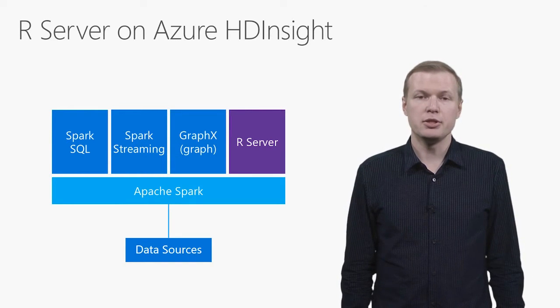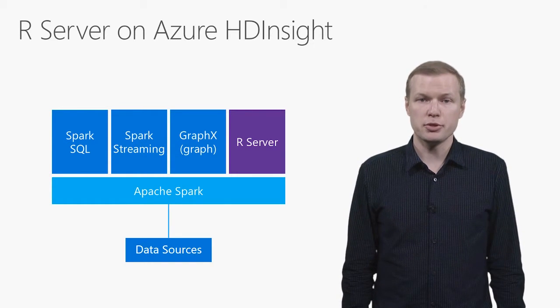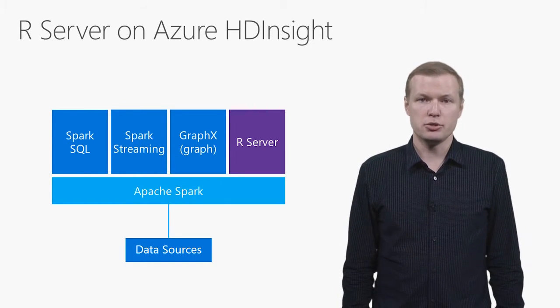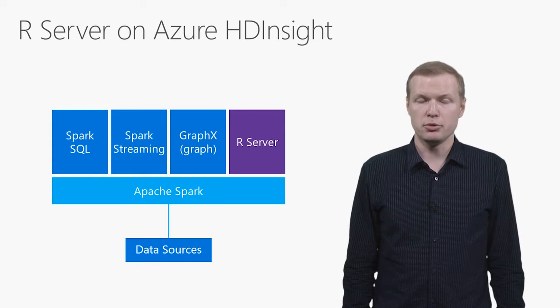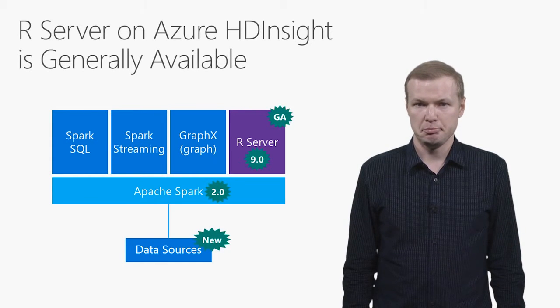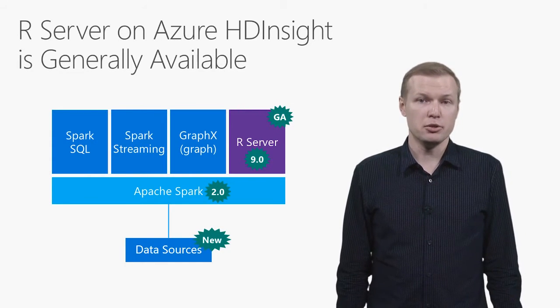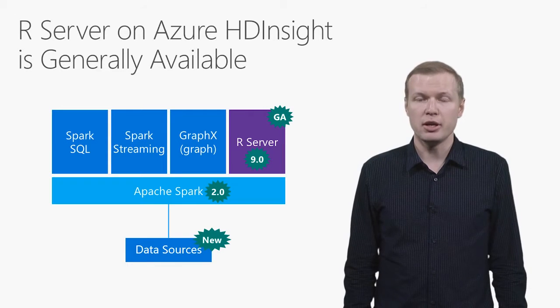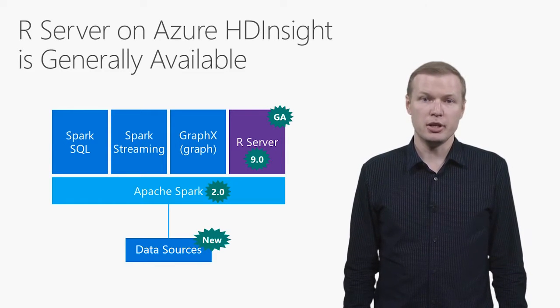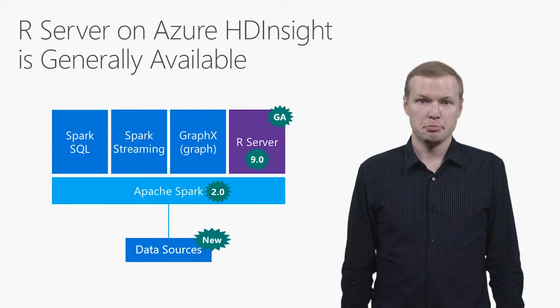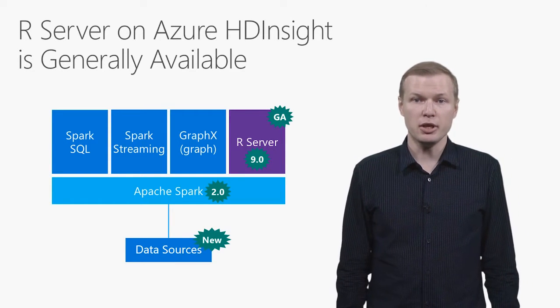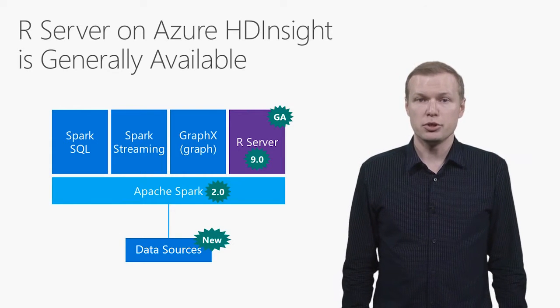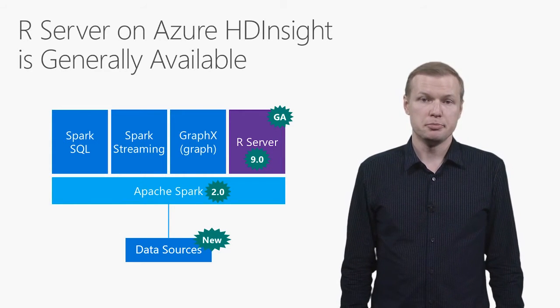We released initial preview of this functionality in Azure HDInsight Service in the spring of this year. And today, I'm excited to announce that of November 16, we make R Server on HDInsight generally available. In addition to that, we also released a new version of R Server.